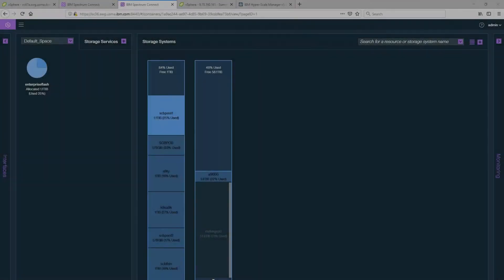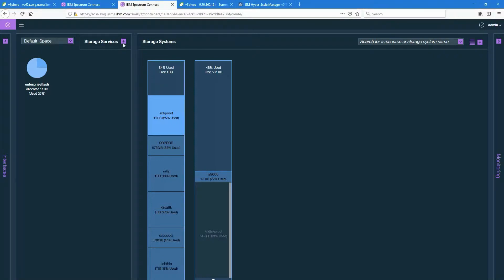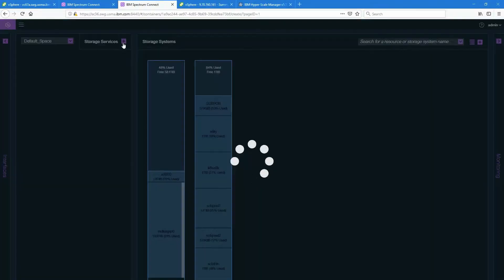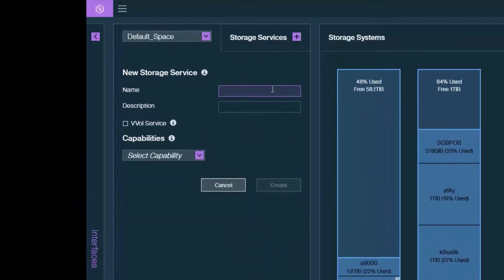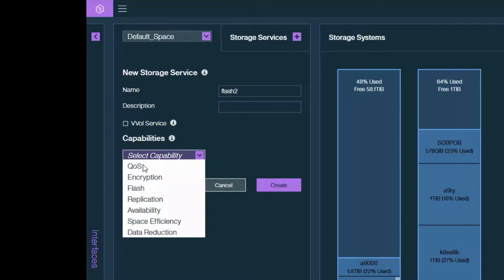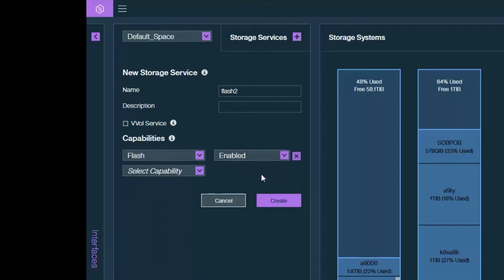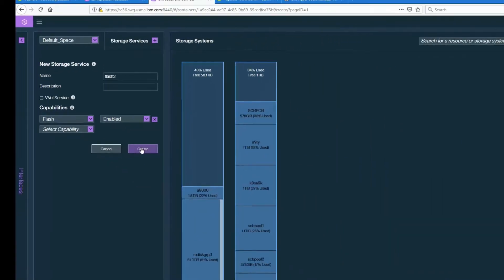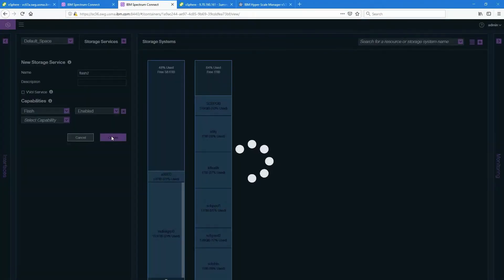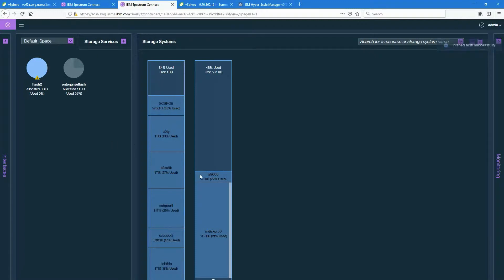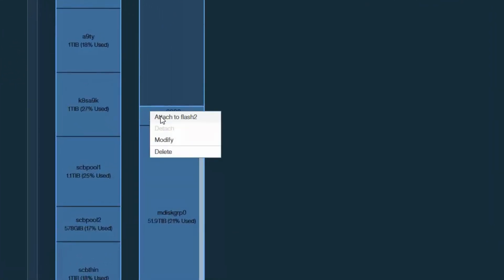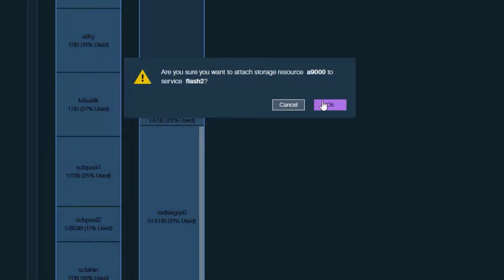So we're going to go back to our storage systems and right next to it you'll see storage services. So let's add a service. Actually let's call it Flash 2 and I can add capabilities. This is metadata so that the virtual center administrator can obviously understand a little bit more about all the different arrays he or she might be seeing including vVols, compression, encryption, etc. So now that I've added Flash 2 you see that it's yellow I need to attach it. So now that I've created a service I'm now going to right click on my system and I will attach it. So as you can see it says are you sure of course.